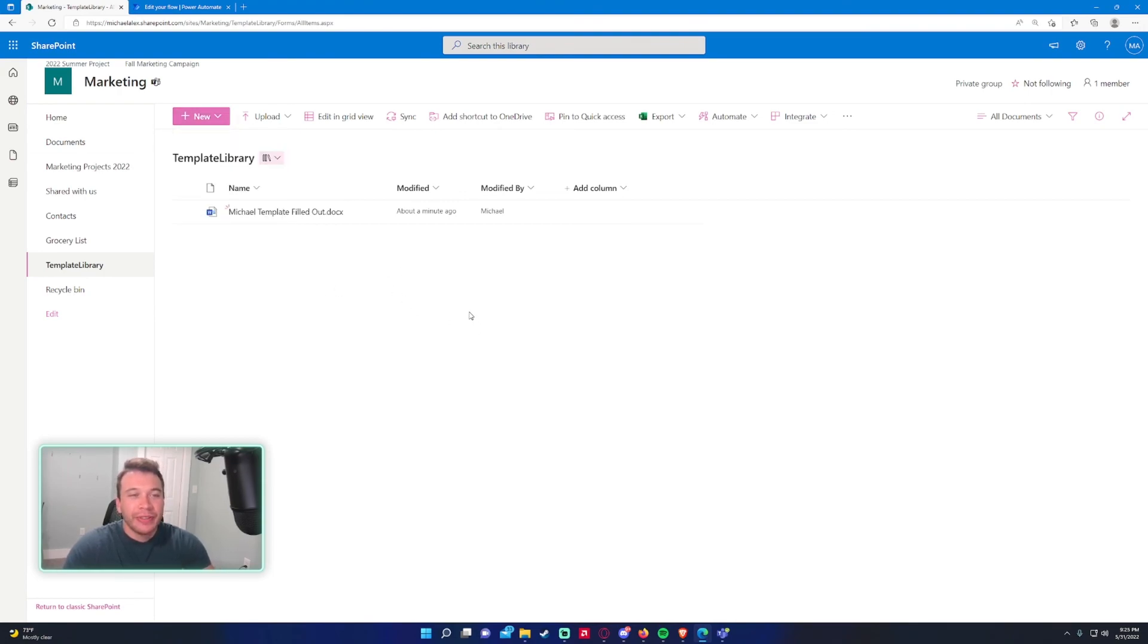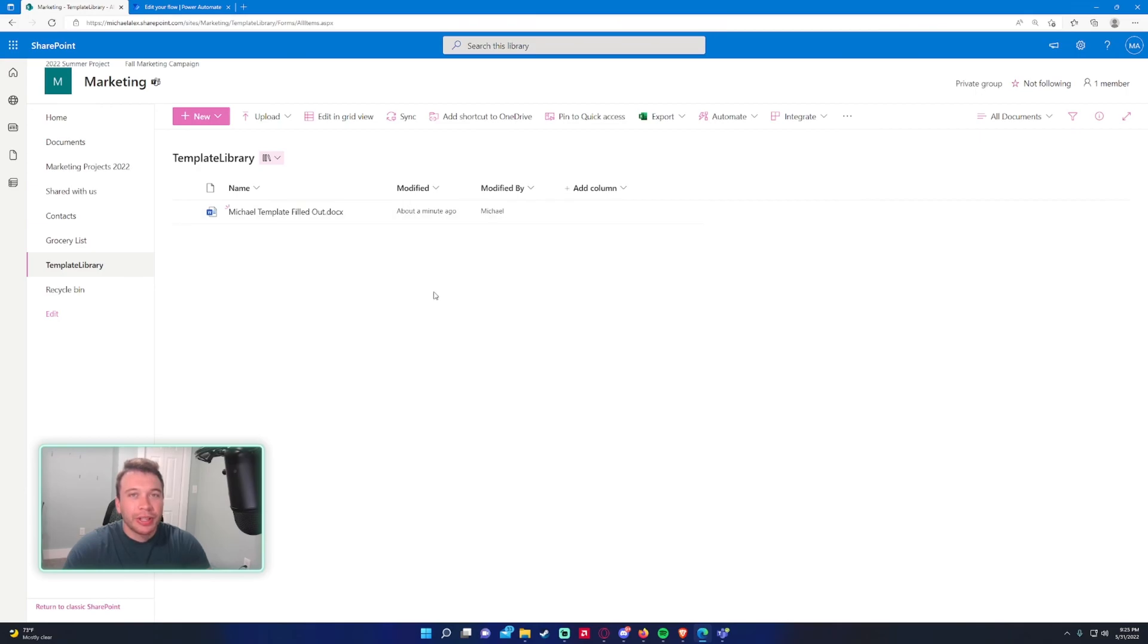So that'll be the video for today. I hope you guys enjoyed it. That's how you create a template in SharePoint Online. If you liked the video, feel free to like, subscribe, and I will catch you in the next one.